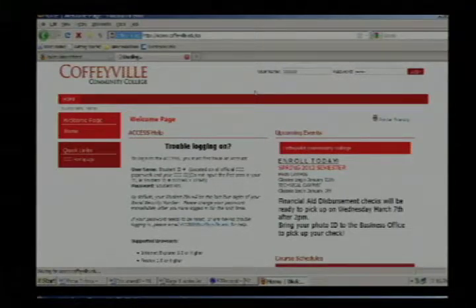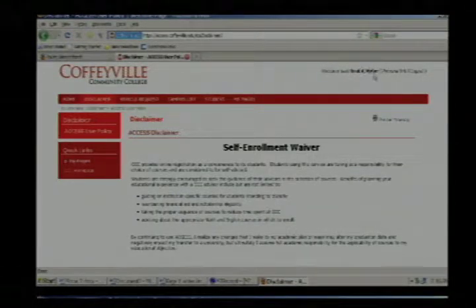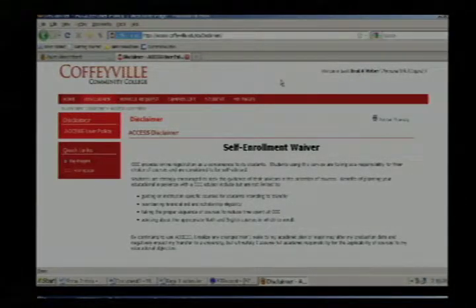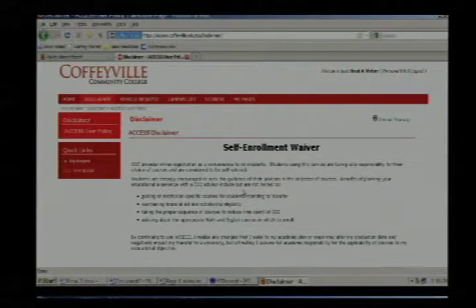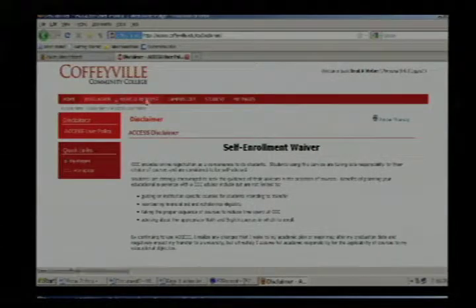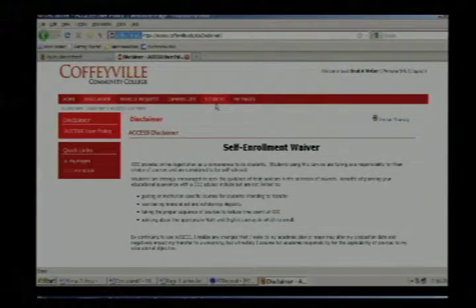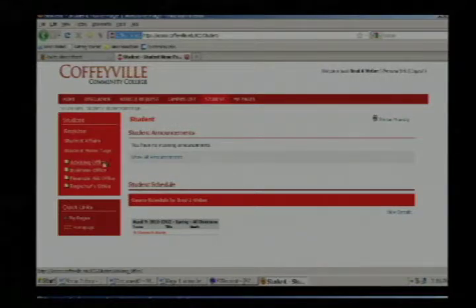It should chug for a second, then come back and in the top right corner it'll say your name — in my case, Brad A. Weber. The main student service offices on campus are accessible via some red tabs along the top. Click on the red student tab and it'll open up the student services offices along the left side of the screen: advising office, business office, financial aid office, and registrar's office.